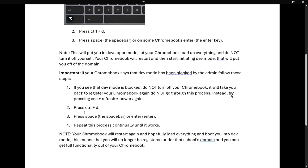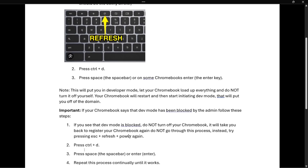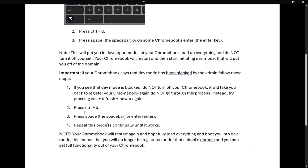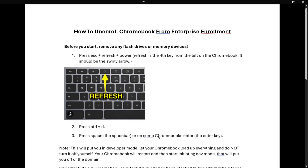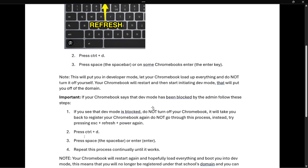As I said, it will take you back to register your Chromebook, so don't go through that process. Press Escape plus Refresh plus Power yet again, then press Ctrl plus D and then press the Space bar or Enter key again. You will essentially need to repeat this process continually until it works and until you get successfully unenrolled from the enterprise enrollment.